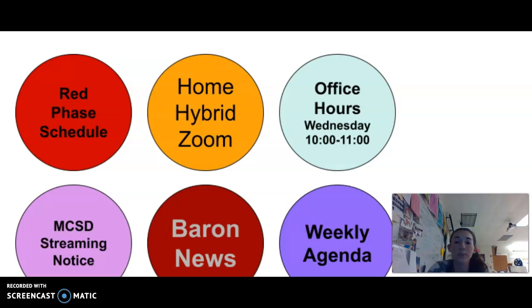We're going to be taking an online tour. We'll also be talking about the red phase schedule, the assignments that are going to be available during week one, and how to pick up assignments and materials for home hybrid learners.